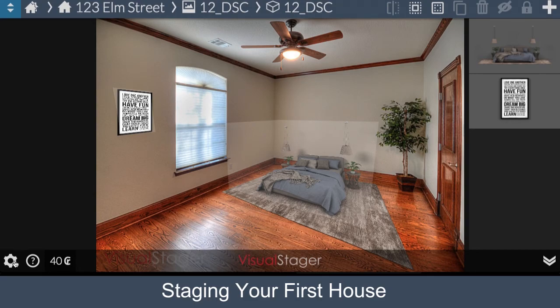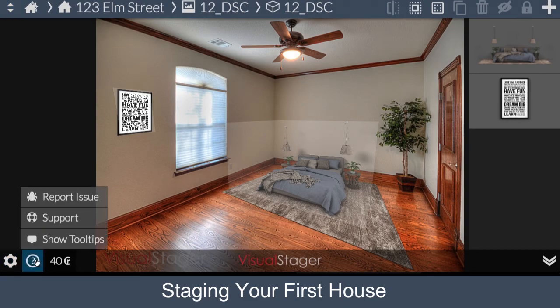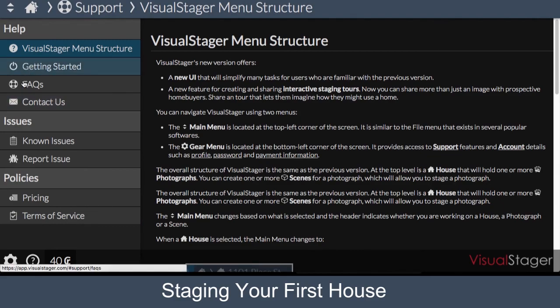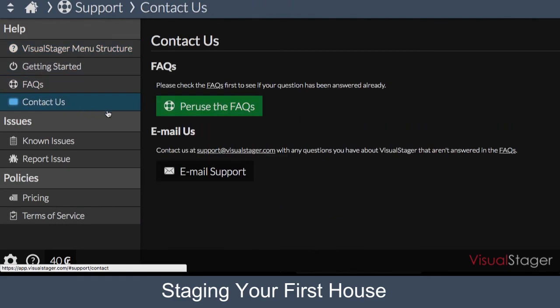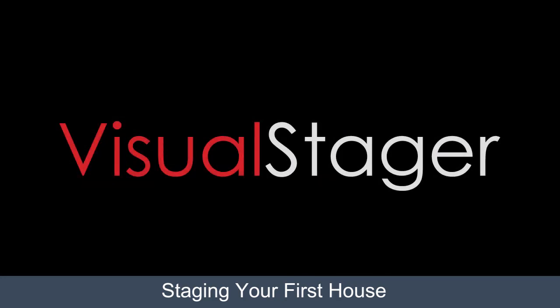If you still have any questions, click on the question mark on the bottom, press Support, and send us an email at support@visualstager.com. Happy staging.